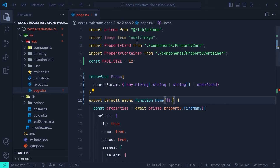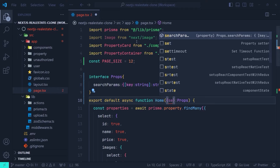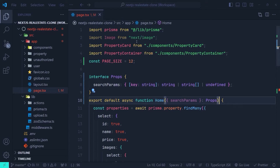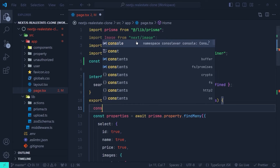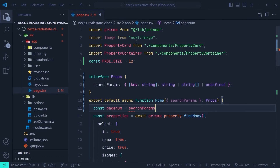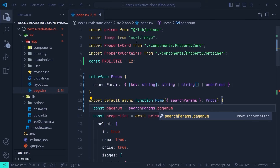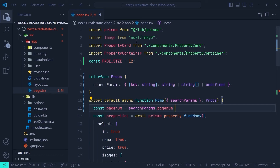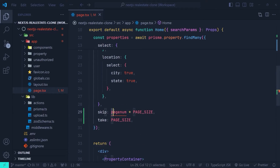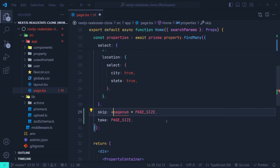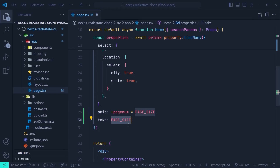Now we can access the search params. First we set the type of the props to the Props interface, then we grab searchParams from the props of the page component. Here we define: const pageNum = searchParams.pageNum. In this way we extract the page number from the search params of our URL. The pageNum search param might be undefined if it's not present in the URL, so in that case we default it to zero. Since pageNum is a string, we convert it to a number by putting a plus sign before it.